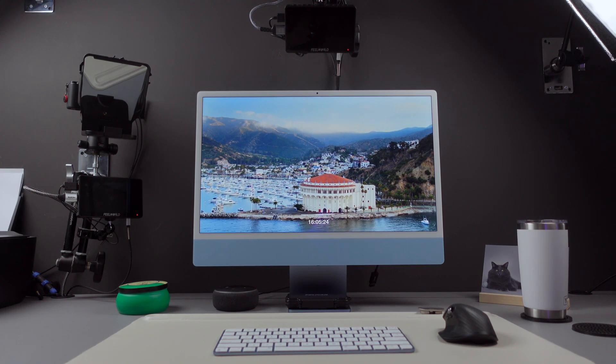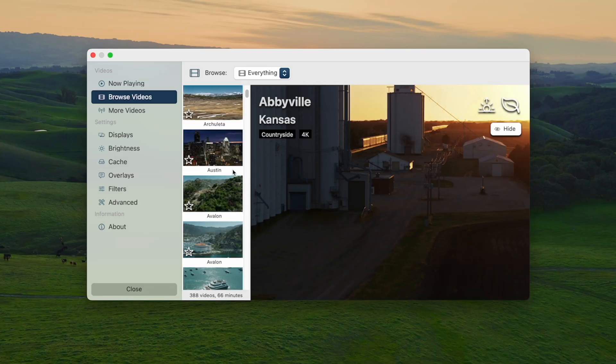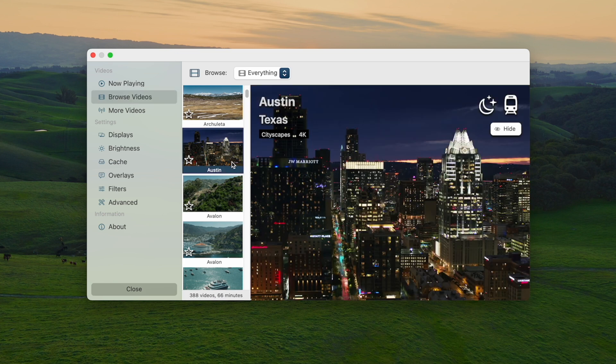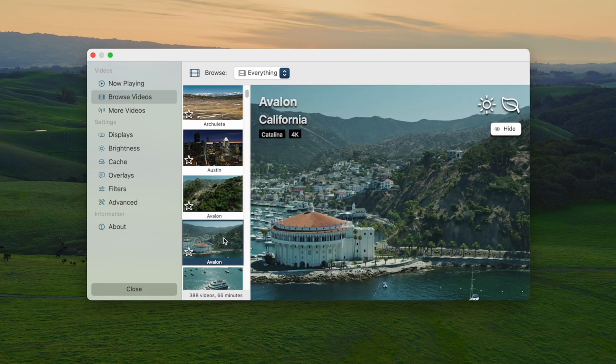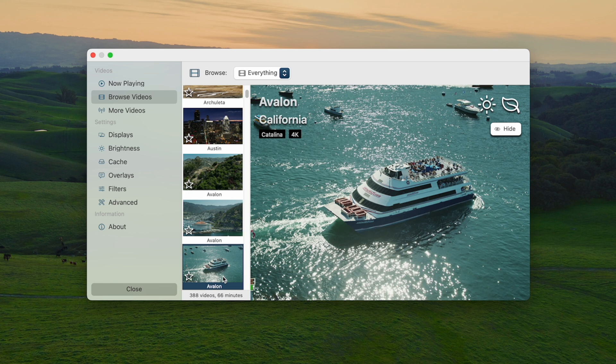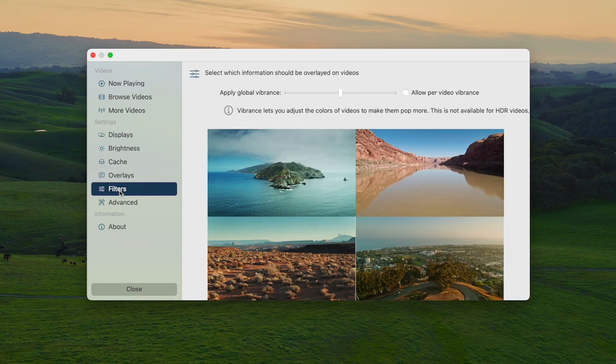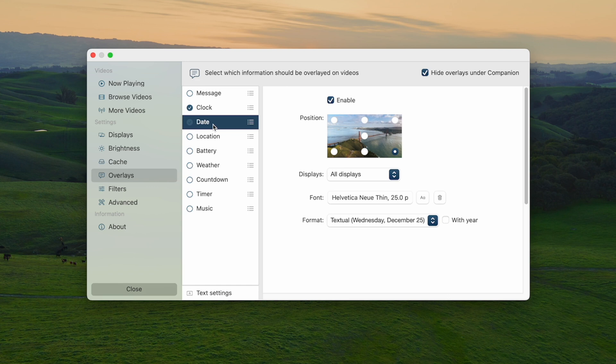Let me show you the selection here. You can choose between cityscapes, countryside, and naturescapes—there are a lot of options. You can tailor your screensaver experience with overlays like clocks and countdown timers.